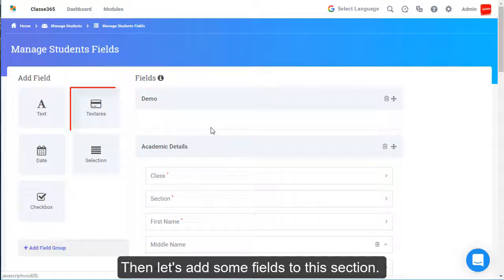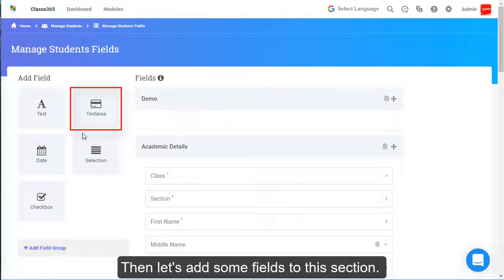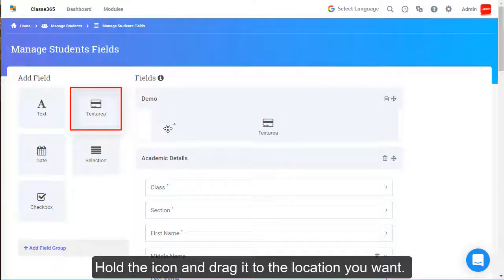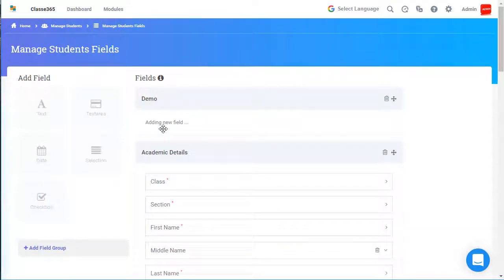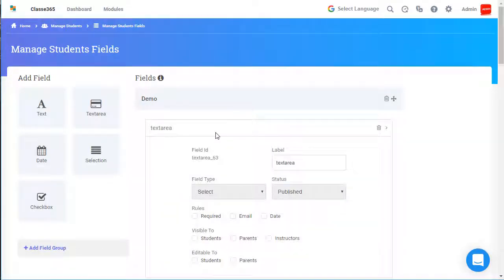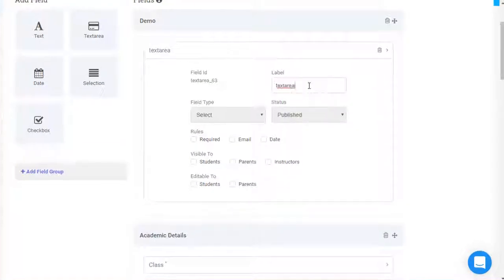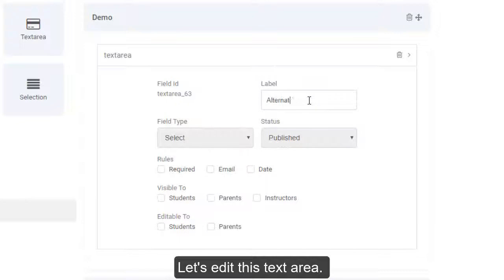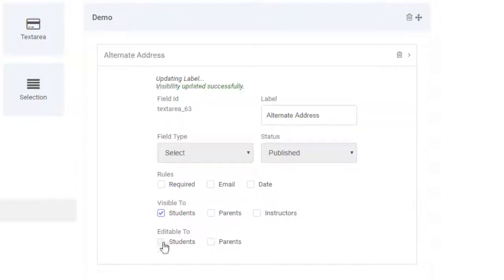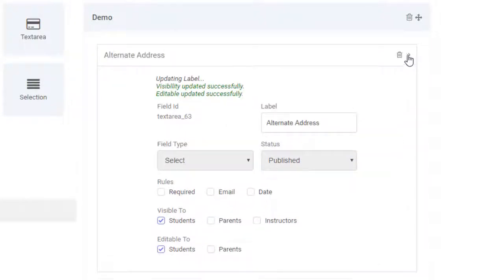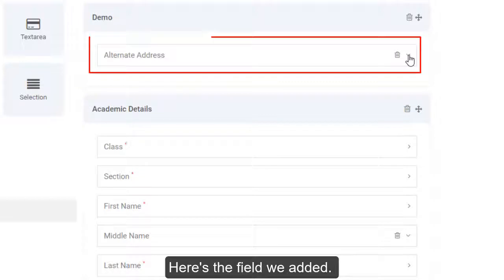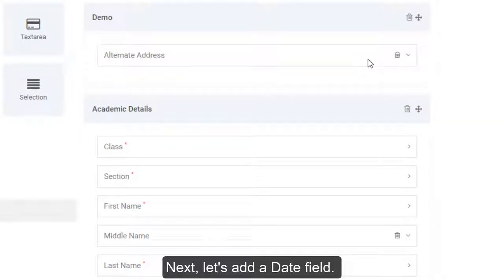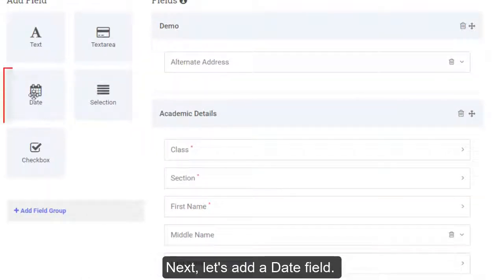Then let's add some fields to this section. Hold the icon and drag it to the location you want. Let's edit this text area. Here's the field we added. Next, let's add a date field.